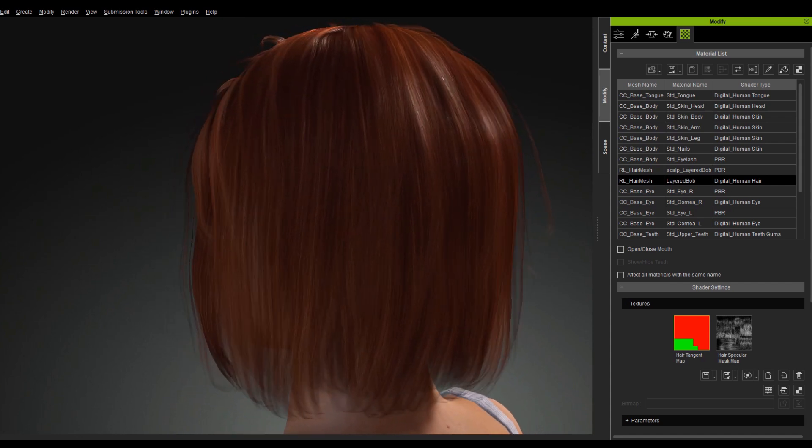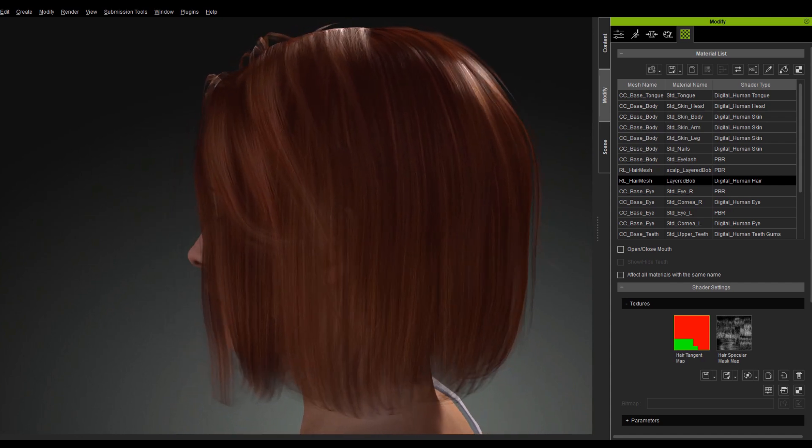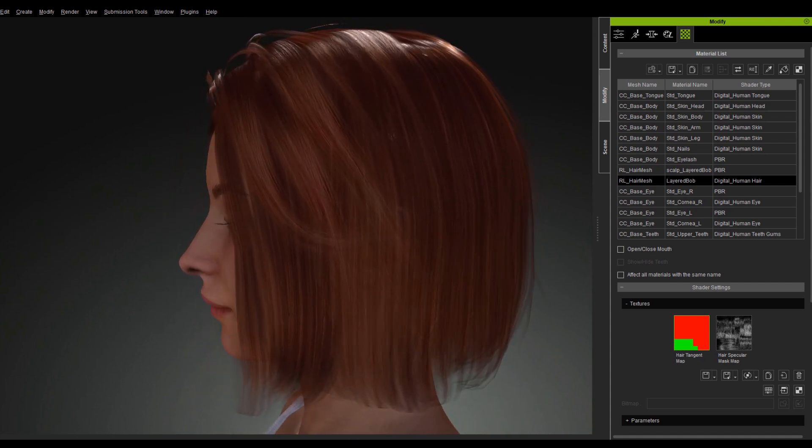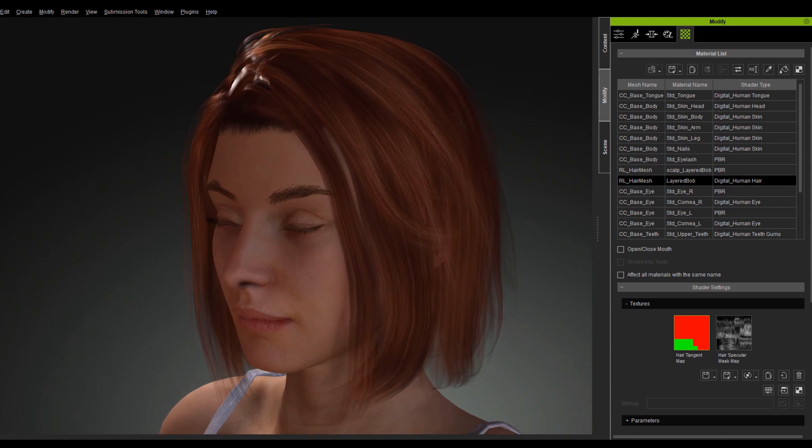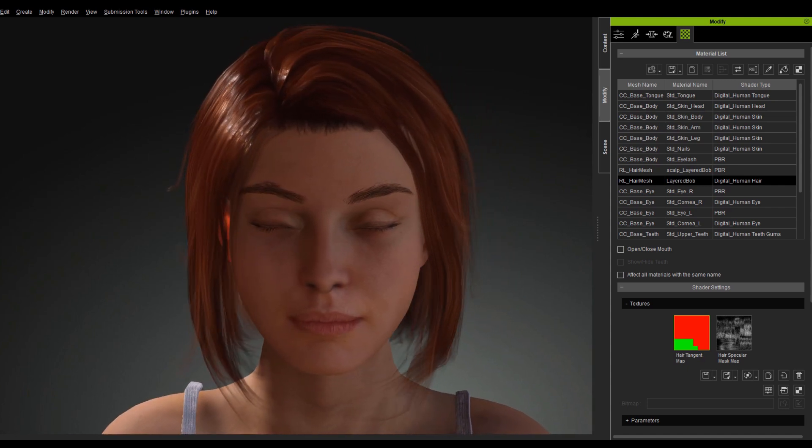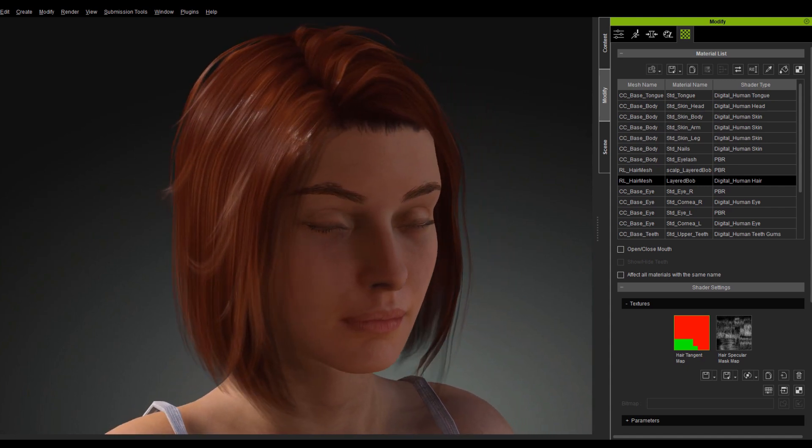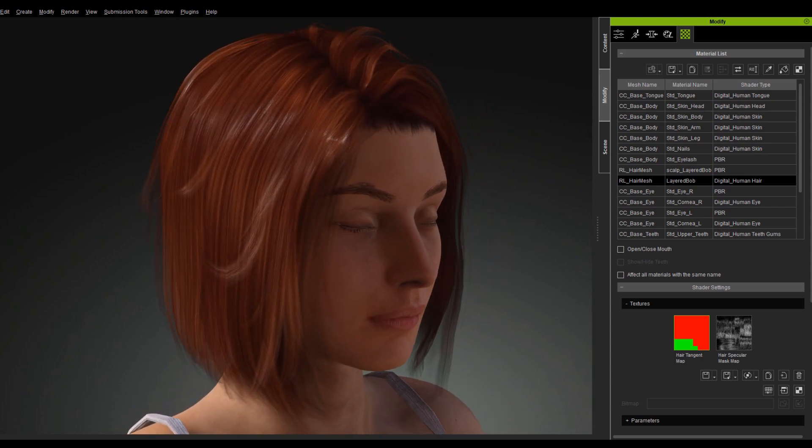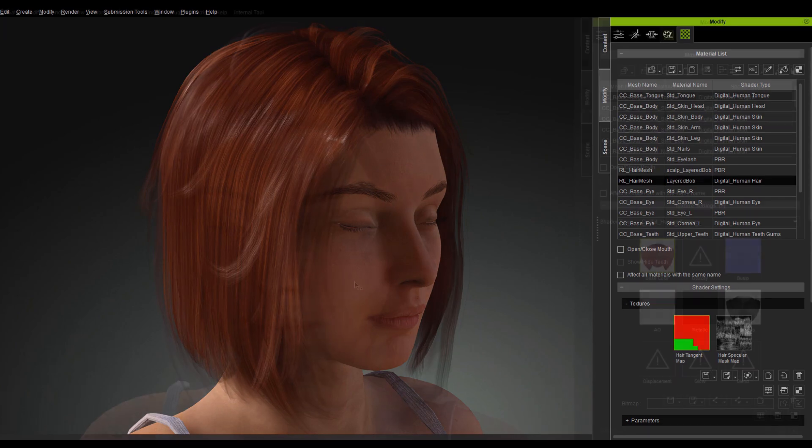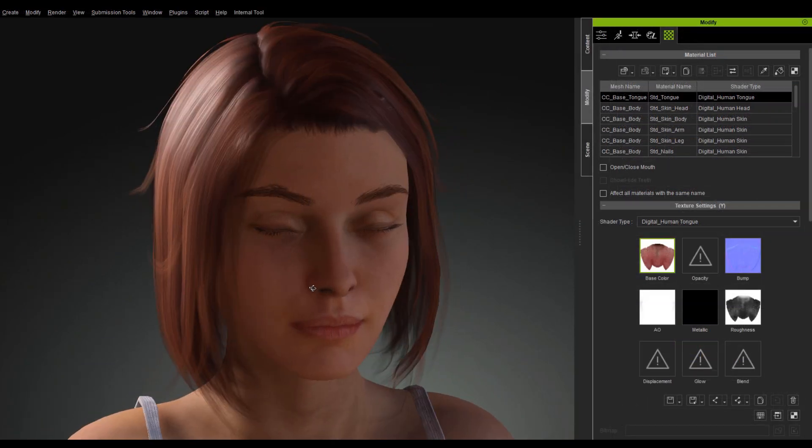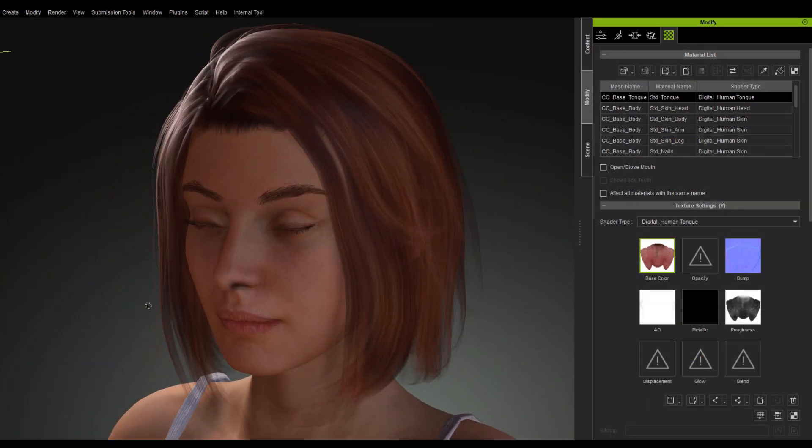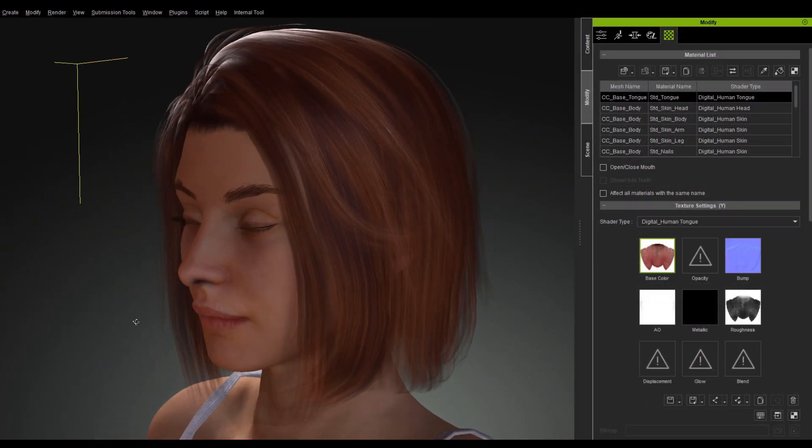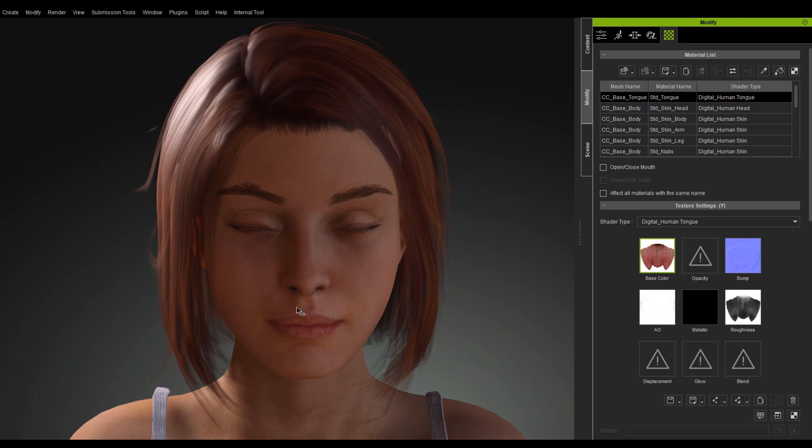When we turn the camera perspective, the hair will have some flowing highlights. The highlights tend to flow realistically in the direction of the hair strands. Currently, the character is using the Digital Human Shader, but the hair is still using a PBR shader.